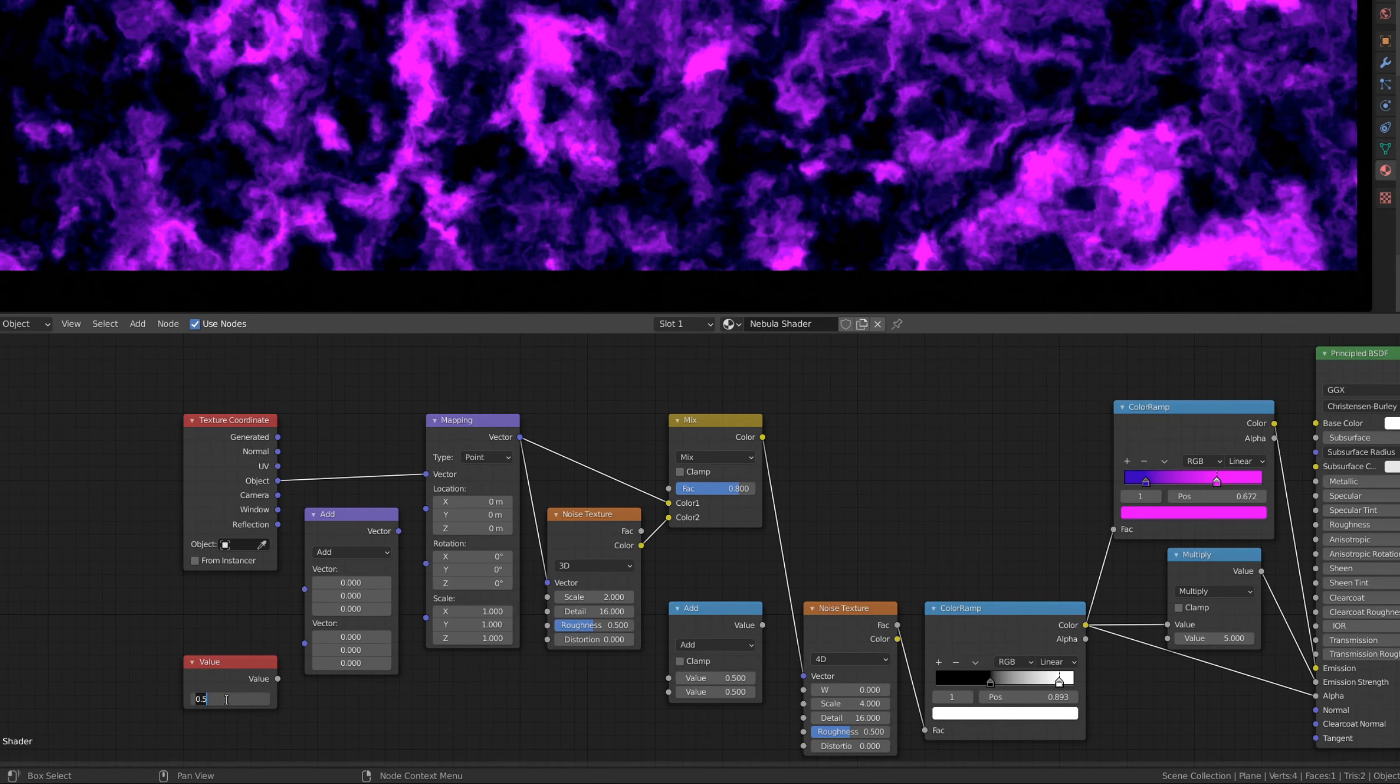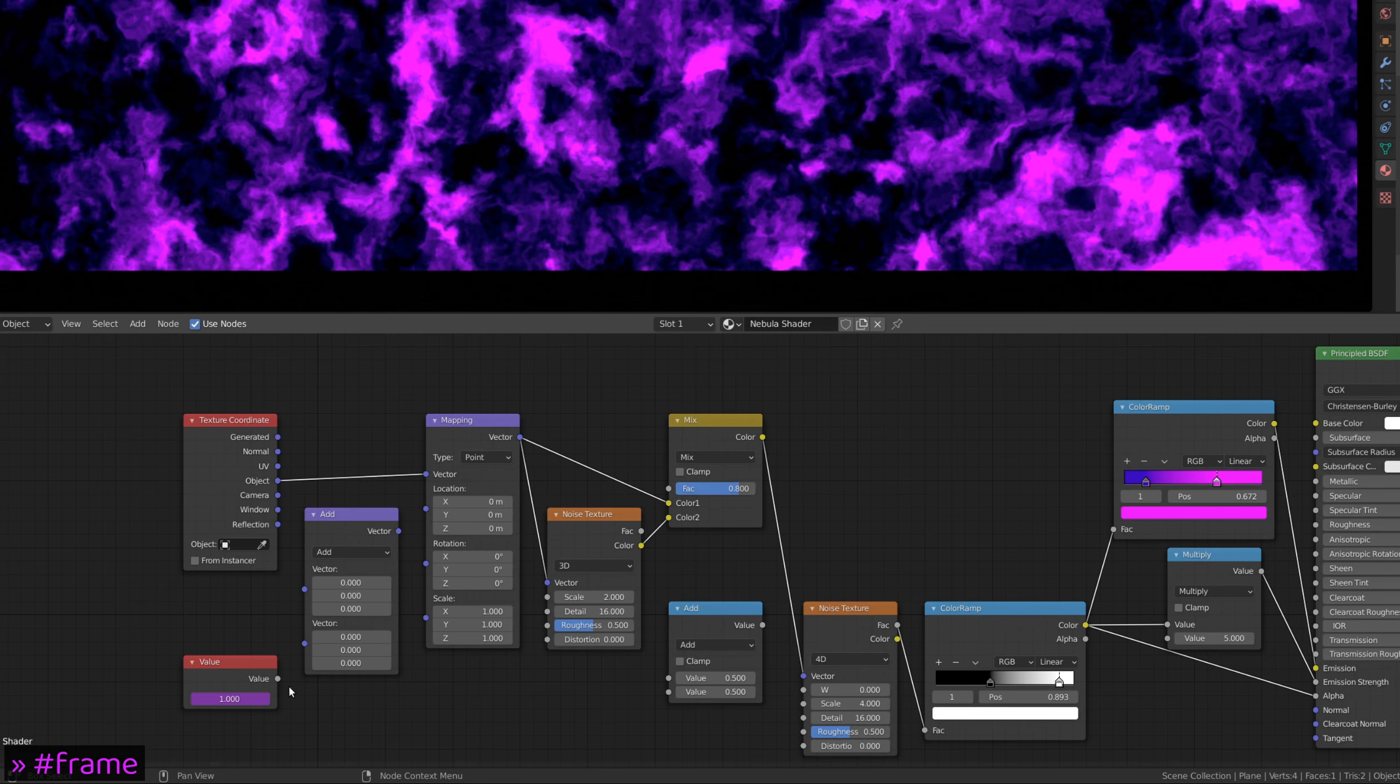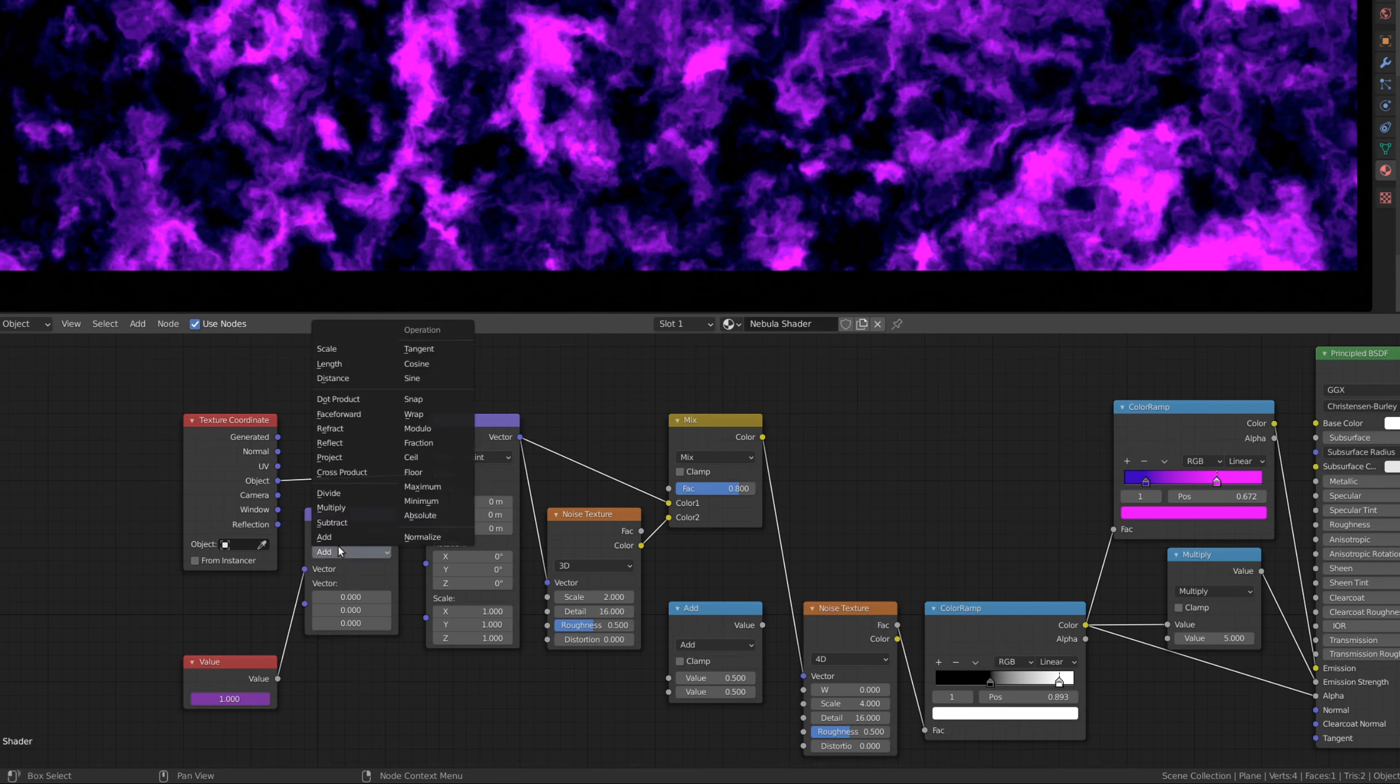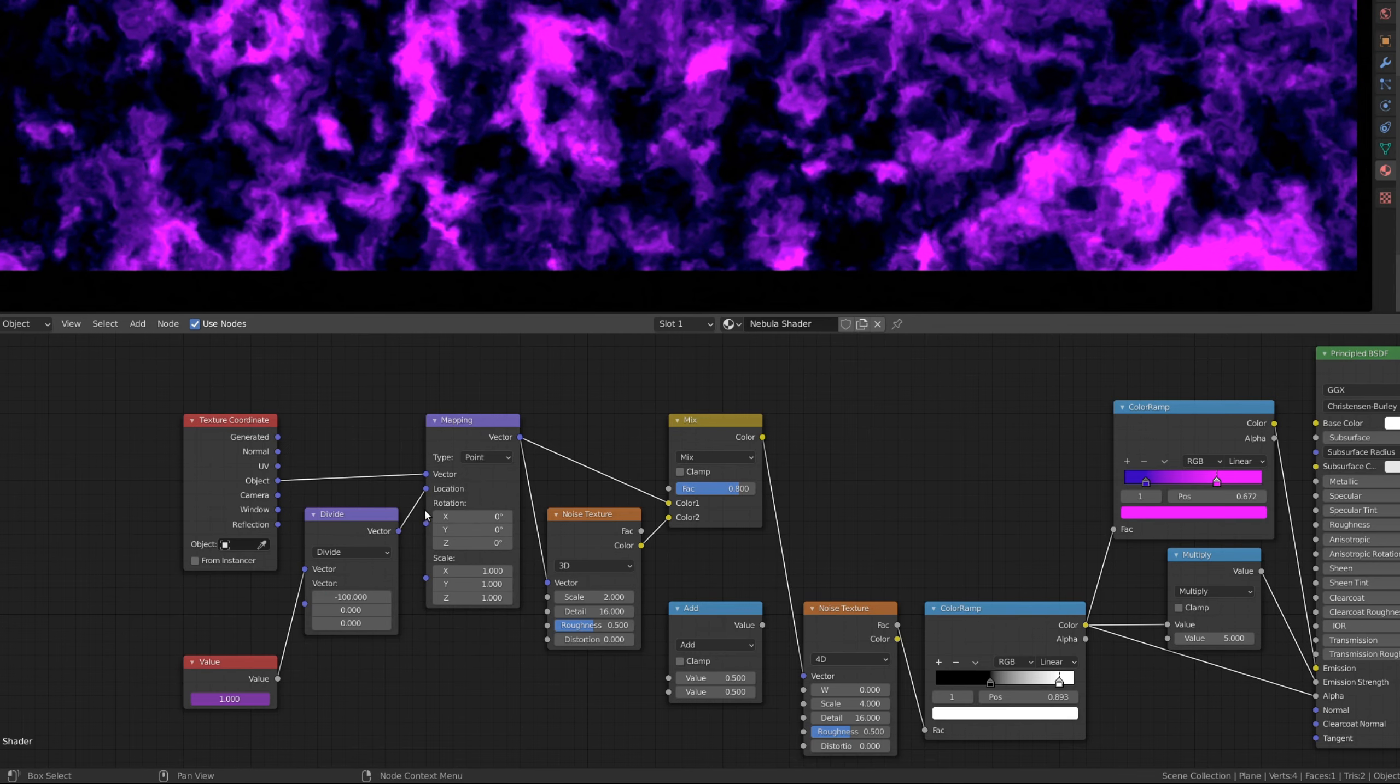To set the driver, select the value node, enter a pound sign, and type in frame. During animations, this value will give us the current frame number, which we can then use to drive other parameters. So, connect this driver value to the vector math node. Set the vector math node to divide the input values to offset the x value of the texture coordinates.